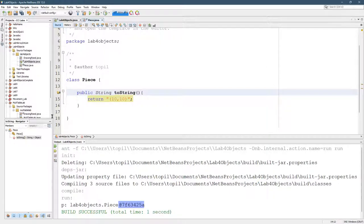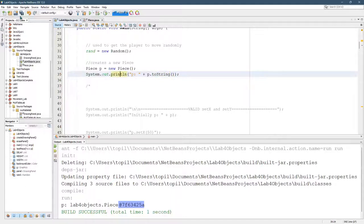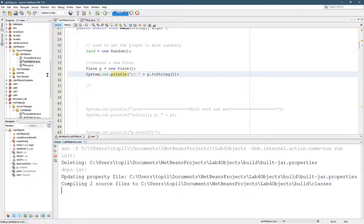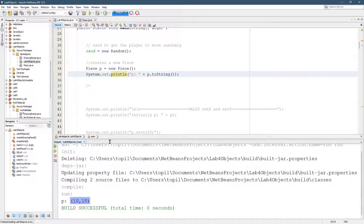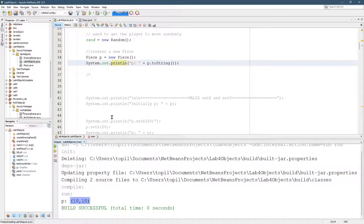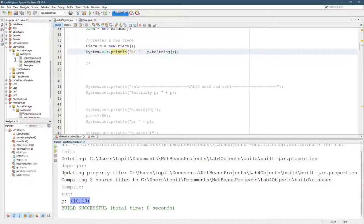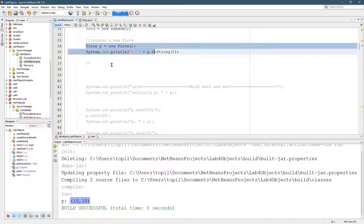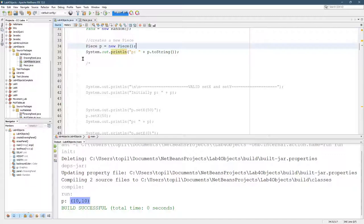Okay. So now we're going to go back to lab four objects and we're going to go and run this. And you're going to see that instead of printing this out, it's going to print out something different. There we go. So it prints out 10, 10. You have the sample output. So we're going to take a look at that next and see how we're going to modify the toString and piece so that it looks more like the sample output.